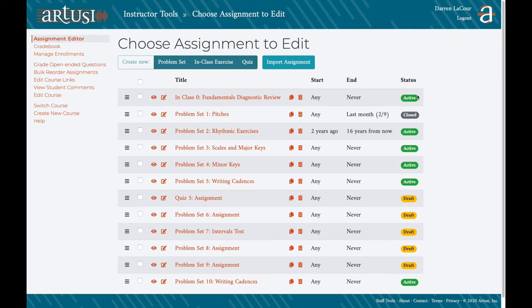The final column shows us the assignment status. Active assignments are marked green, meaning students can work on these assignments now. Closed assignments are grayed out, meaning students can no longer work on them or cannot yet work on them. And finally, the yellow draft status means the instructor is still working on creating the assignment and students cannot see it.